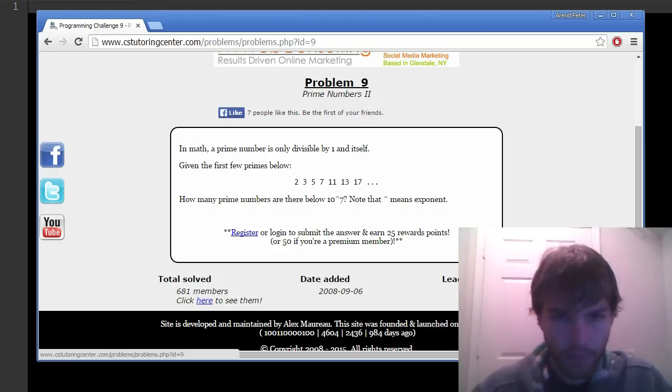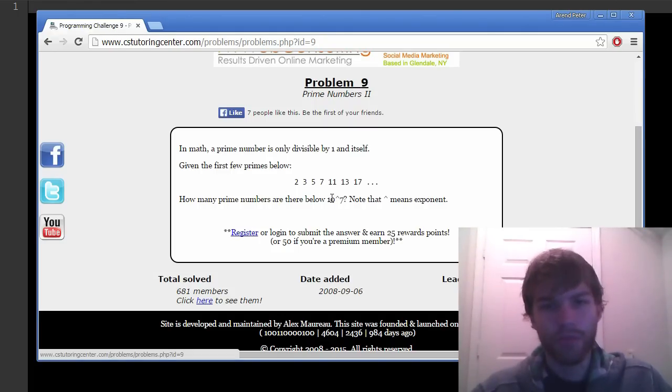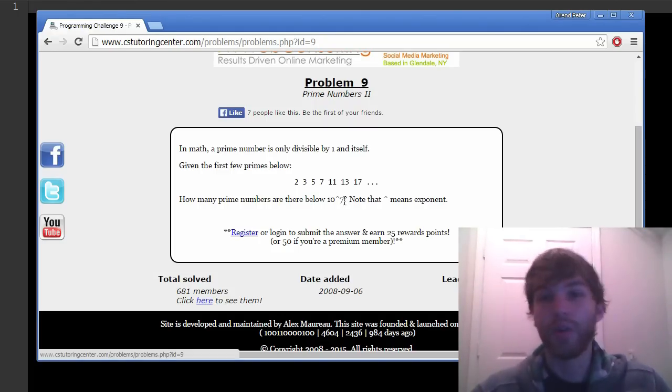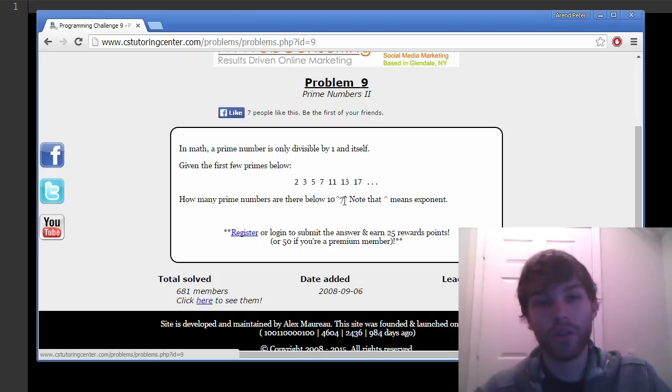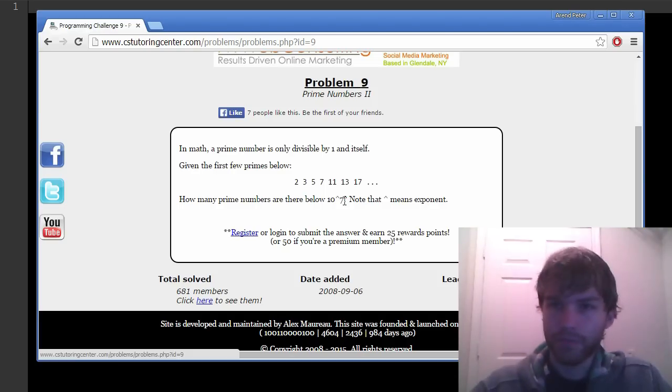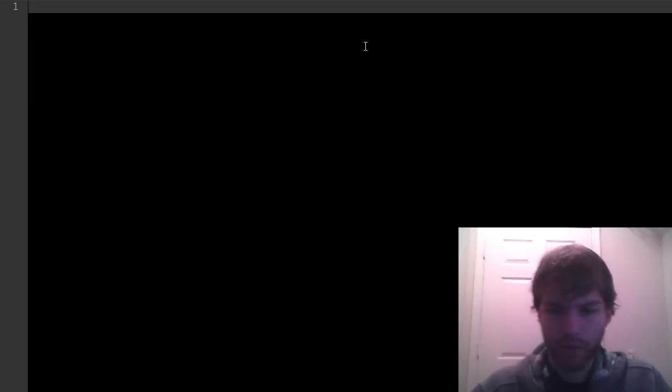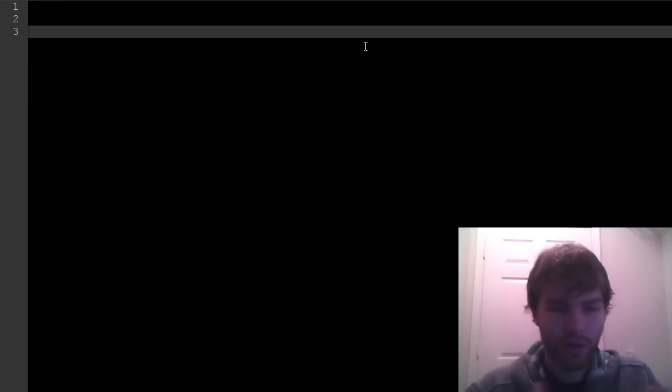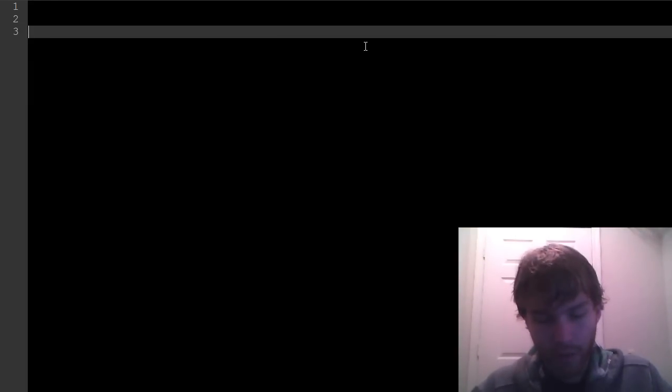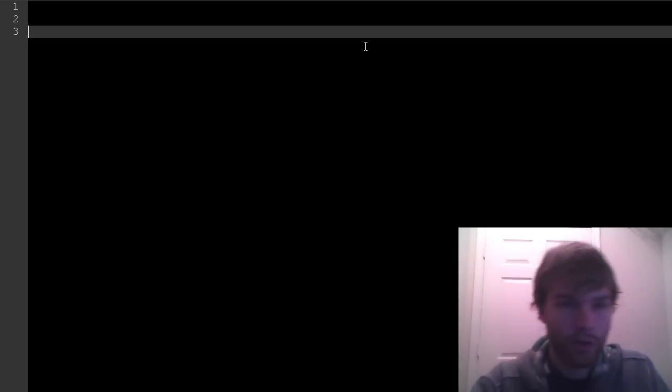My enthusiasm for prime number generation algorithms stems from way back when I was learning Java, and I was trying this programming challenge, which I have pulled up here. It basically asks how many prime numbers are there below 10 to the 7th, so we want to write a program to do this.